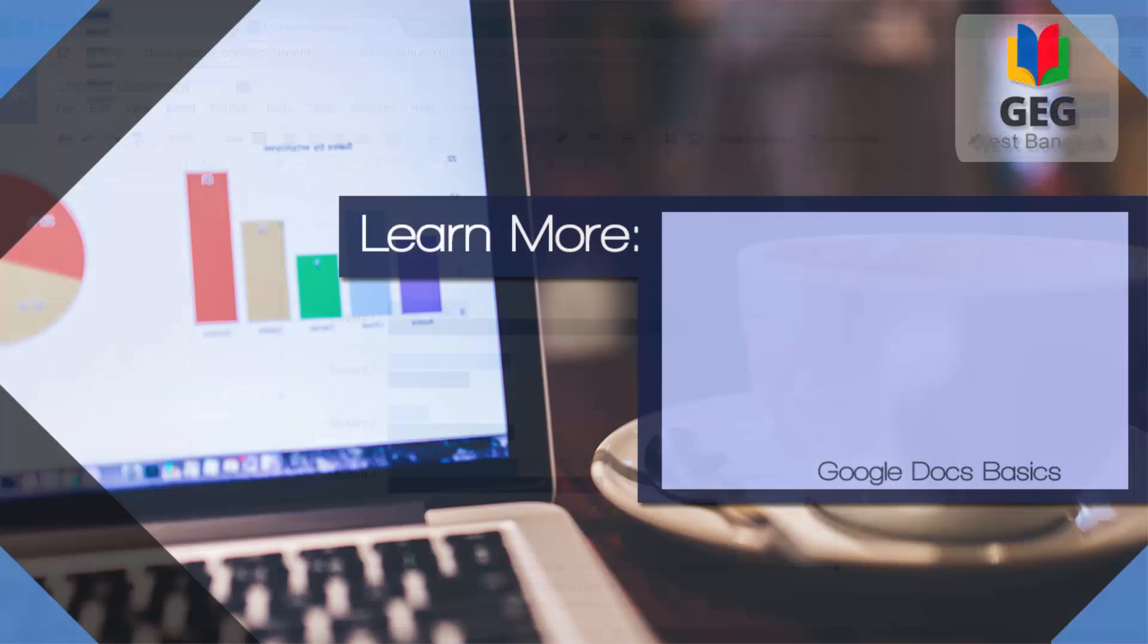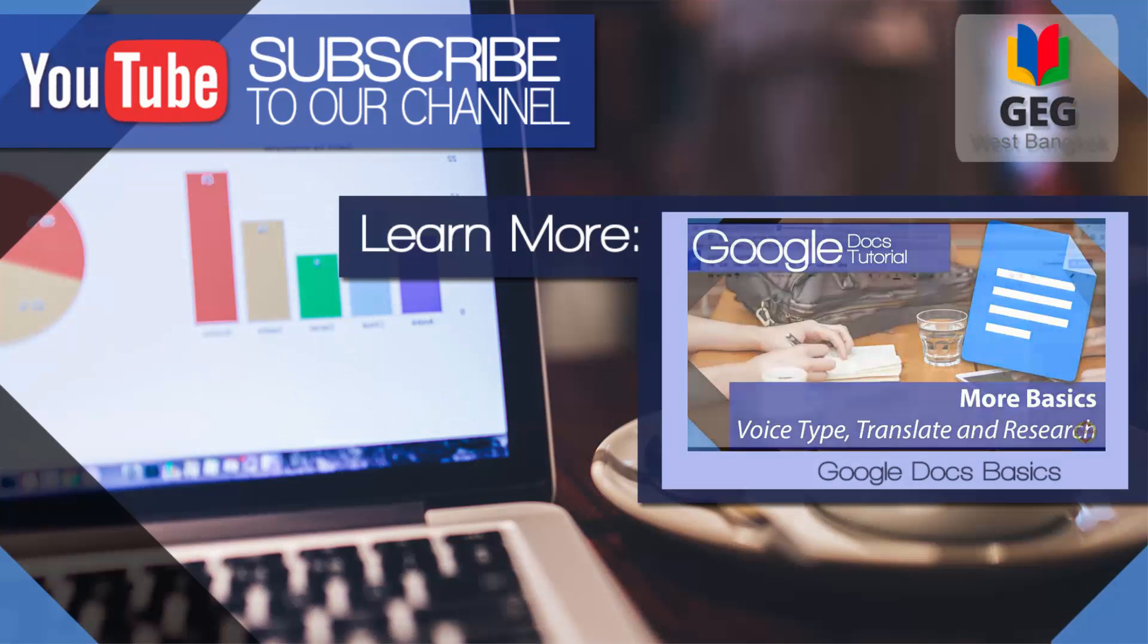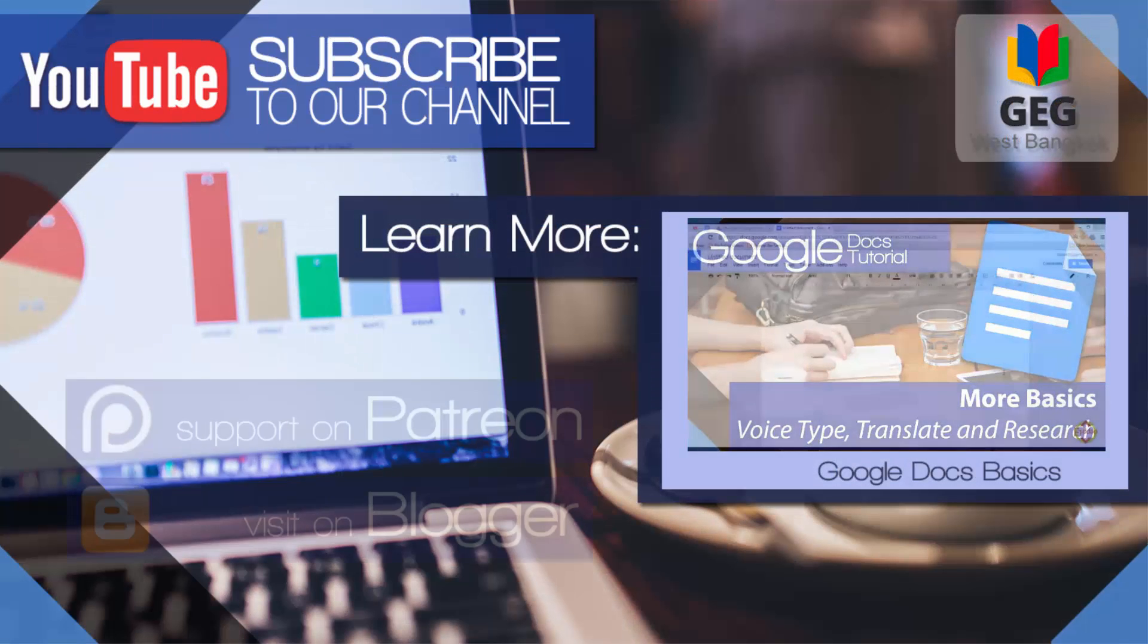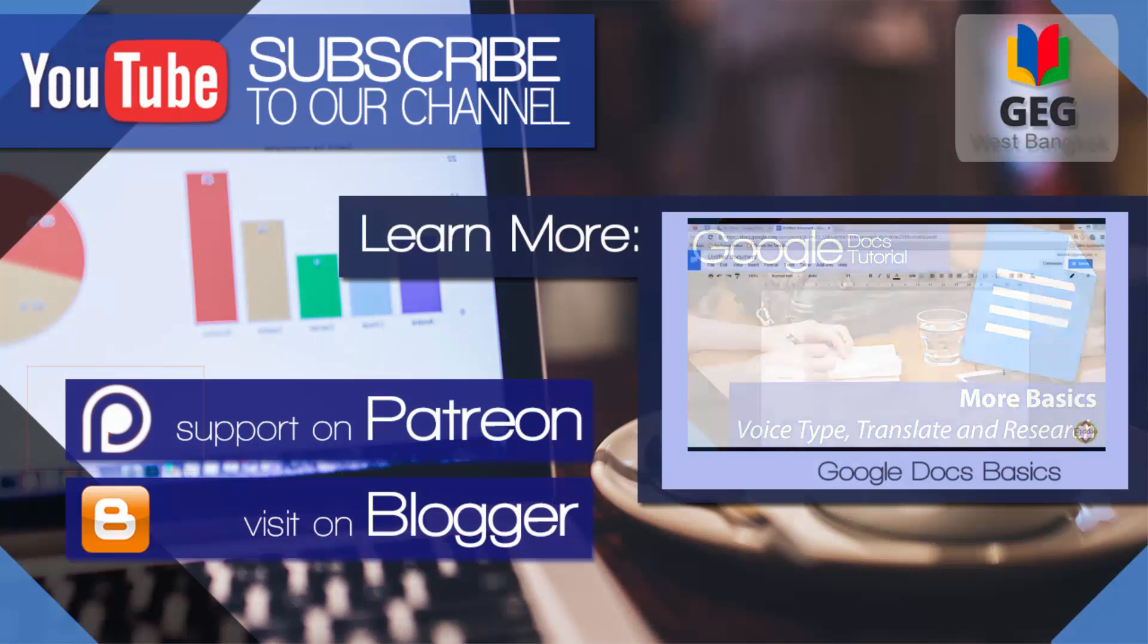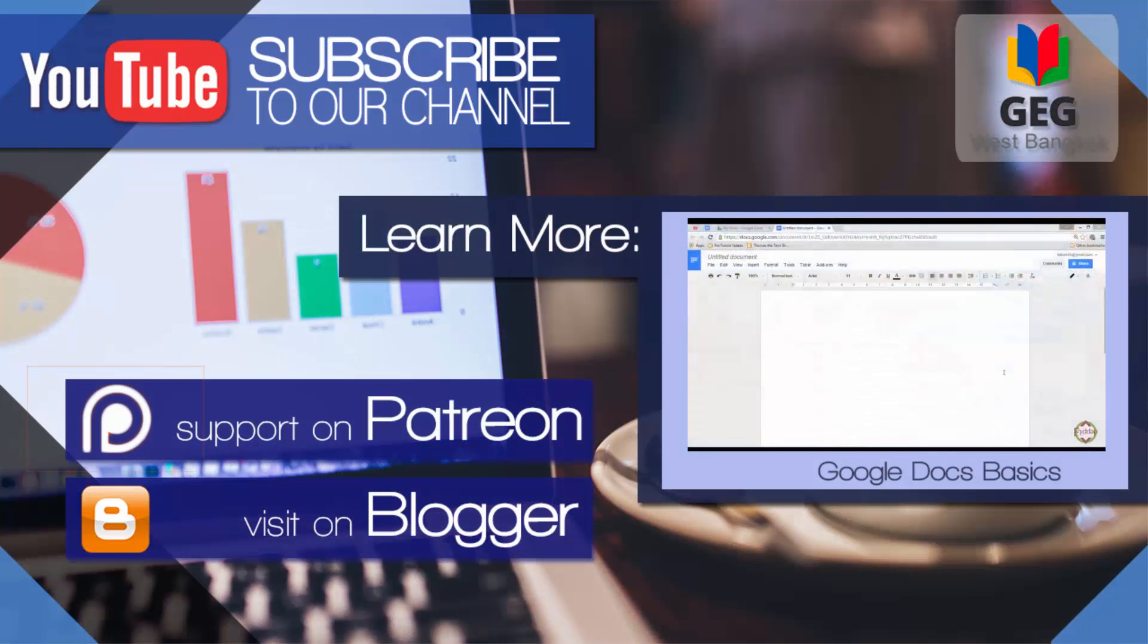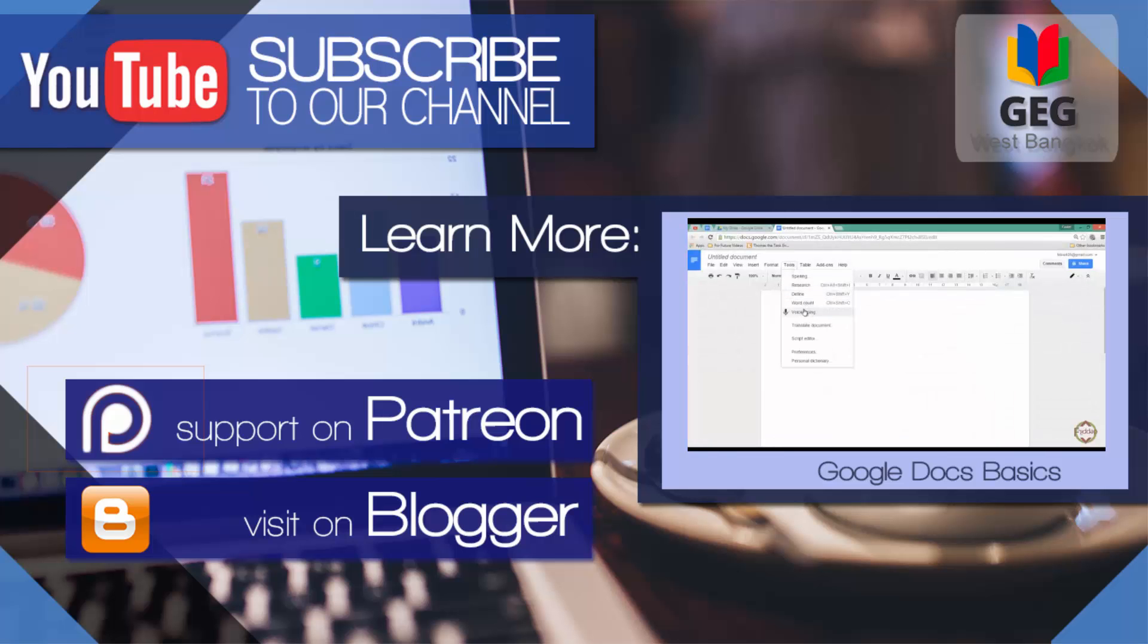I hope this was helpful. If you found this tutorial helpful, don't forget to leave a comment below, give it a thumbs up and I will see you in the next one. Thank you for watching.